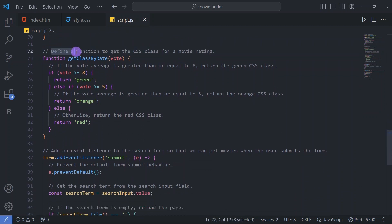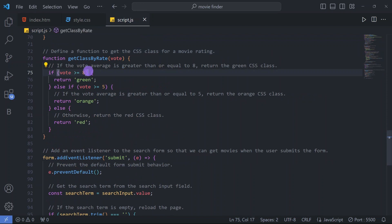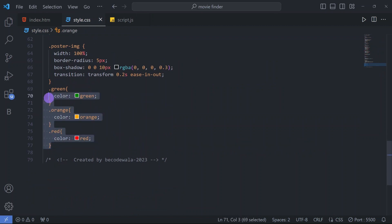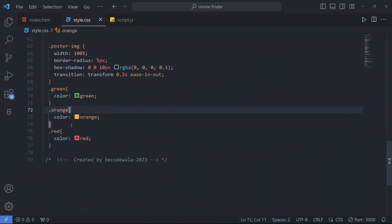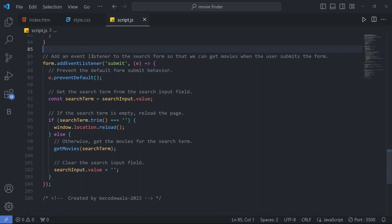Then we define a function to get the CSS class for the movie rating. When searching movies, the IMDB rating color changes: if the vote is greater than or equal to 8 the color changes to green; if vote is greater than or equal to 5, it changes to orange; otherwise it changes to red. This is how the green, orange, and red classes we defined in CSS are used.